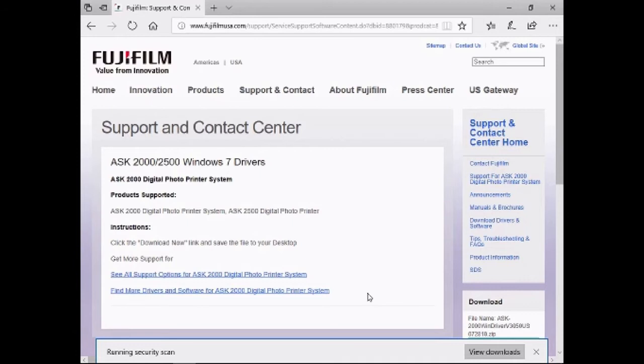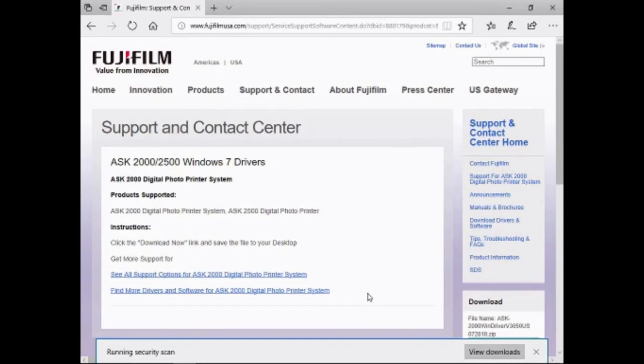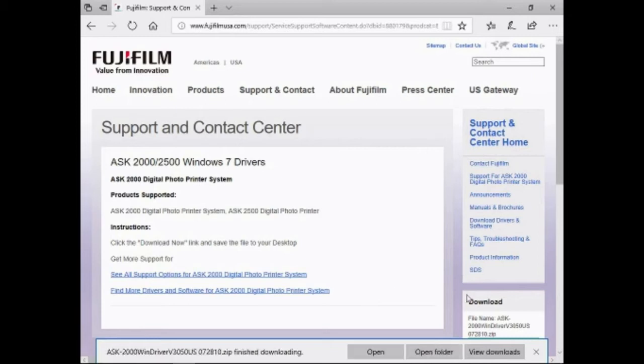First, go to Fujifilm website and download the Windows 7 drivers. When downloaded, extract it in the same folder.